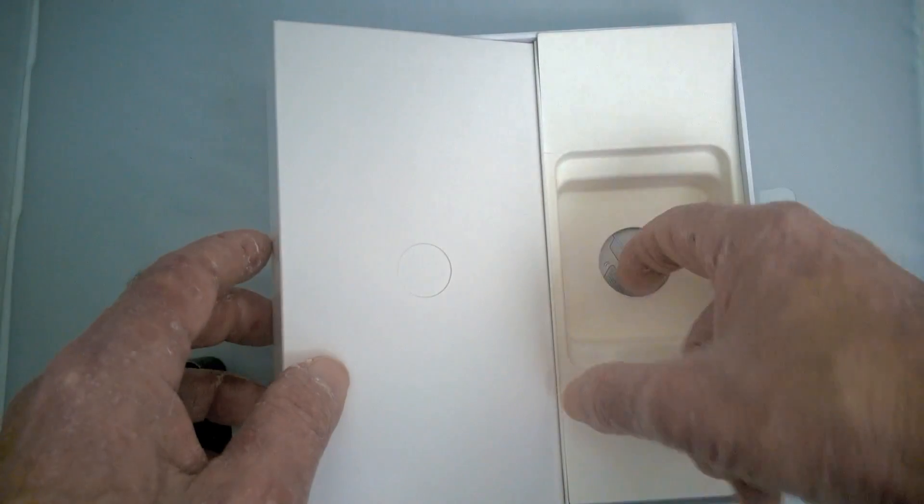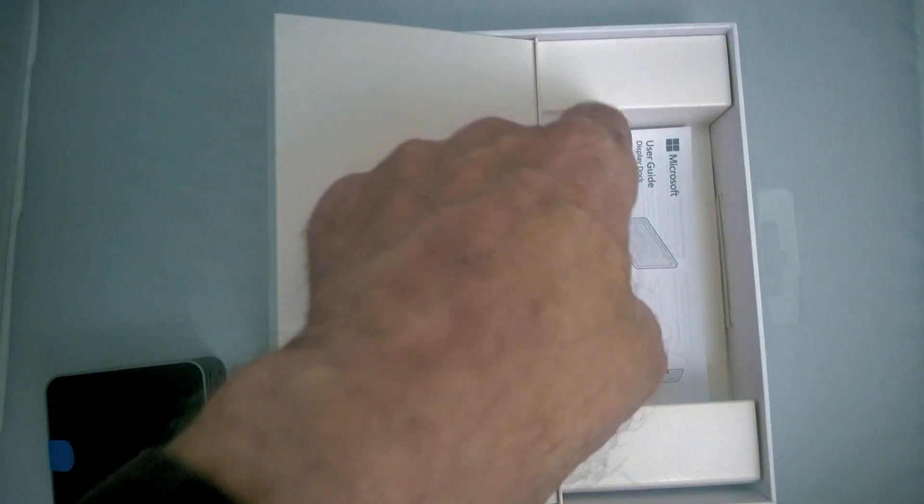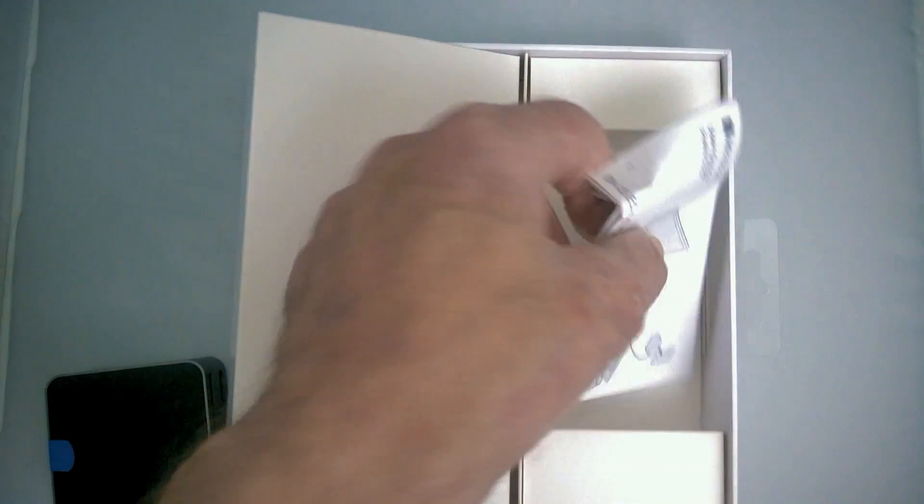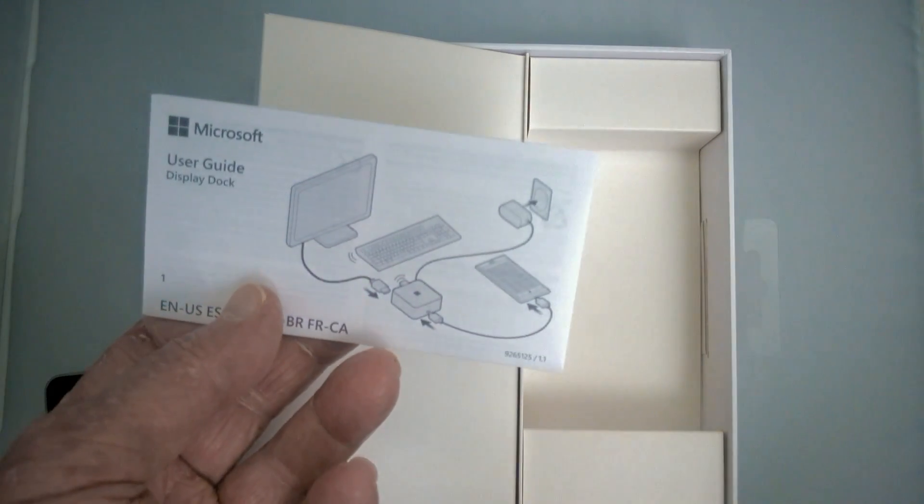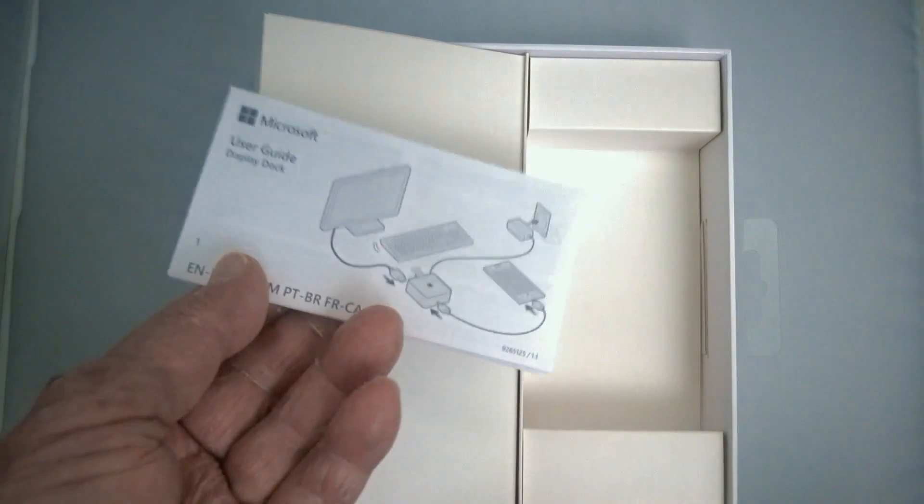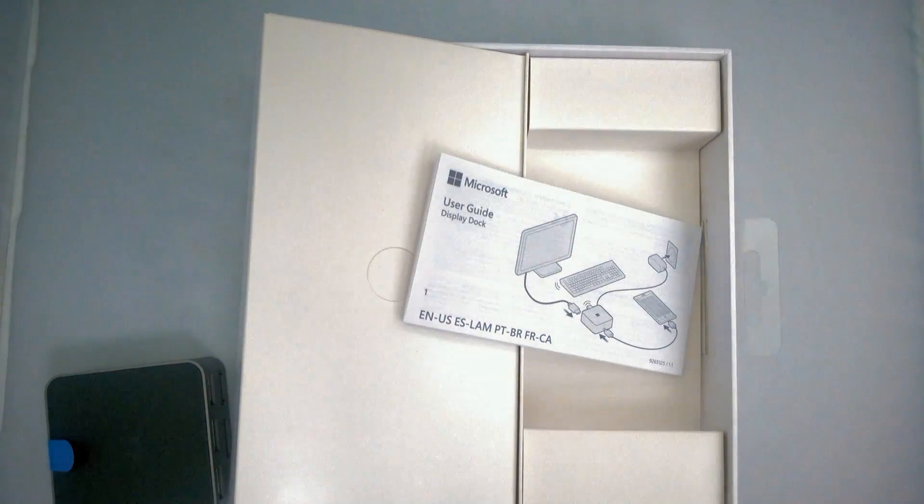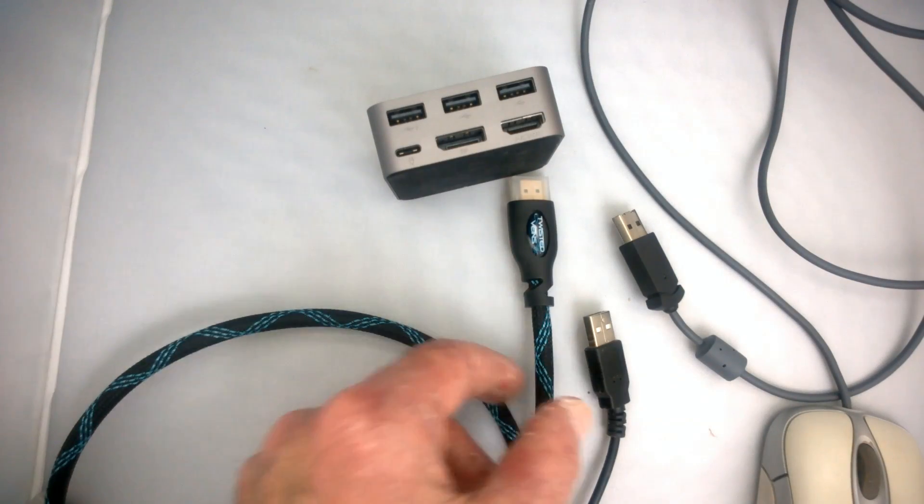Now the only other thing that's in the box is the usual instructions that everybody throws away. But just to be sure, I went ahead and read them and took a look. And sure enough, I confirmed everything that I need to do. I need to plug in everything.